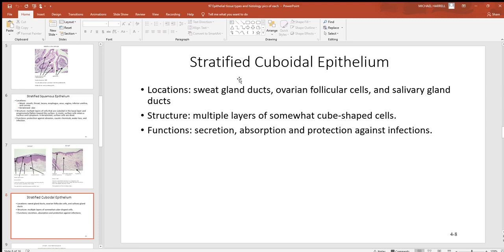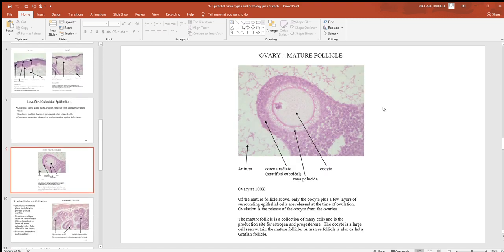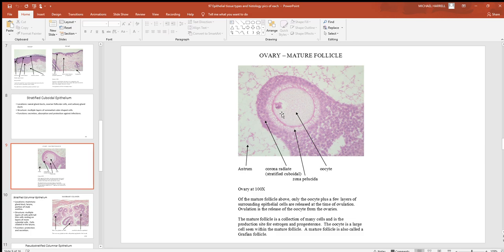Stratified cuboidal and columnar won't be seen in too many places — just a few glands around the body. Stratified cuboidal is found in sweat glands, ovarian follicles, and salivary glands. Here's a picture of an ovarian follicle, also called an oocyte — the reproductive cell of the female. What's protecting it is the corona radiata, generally about two or three cell layers of cuboidal cells. Once the oocyte is released from the ovary it's considered outside the body, and that corona radiata — a stratified cuboidal layer — gives it good protection.